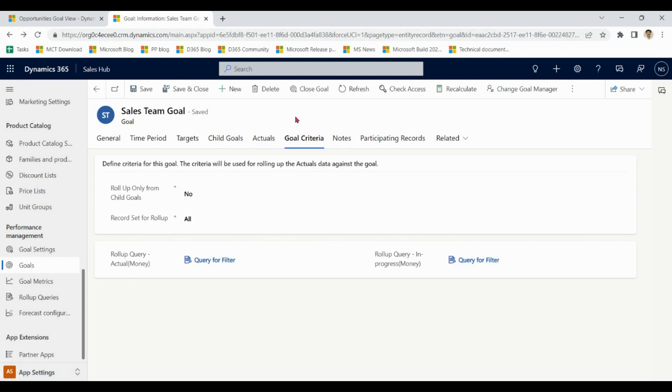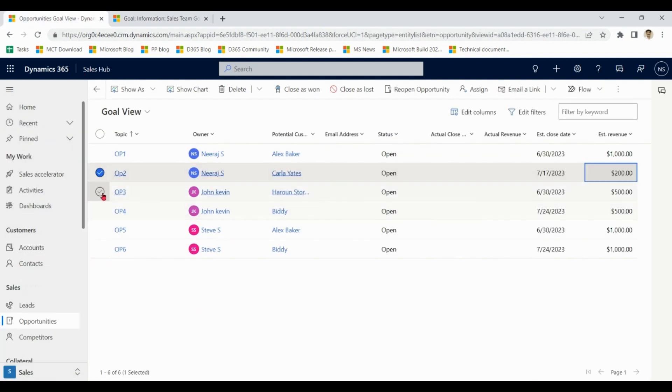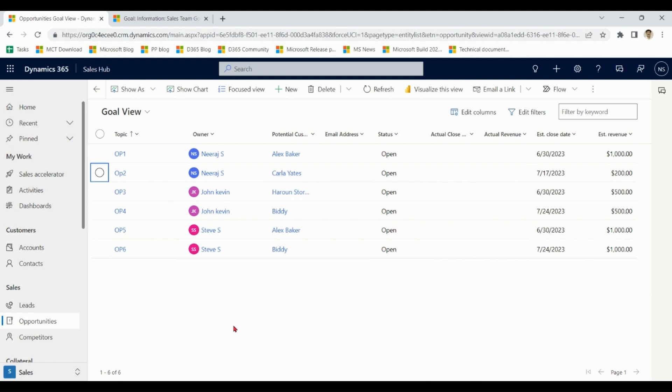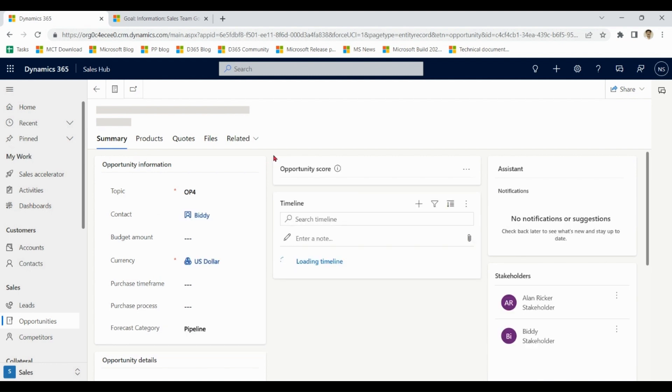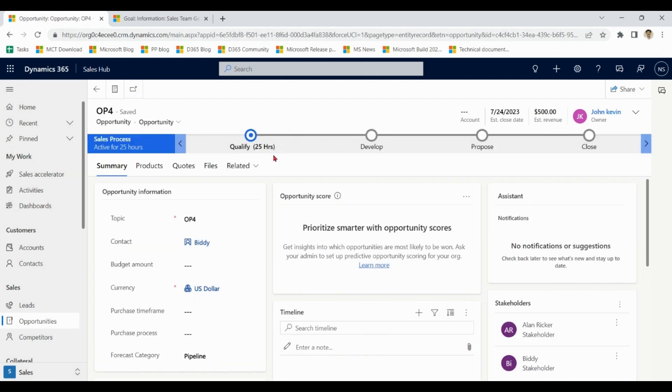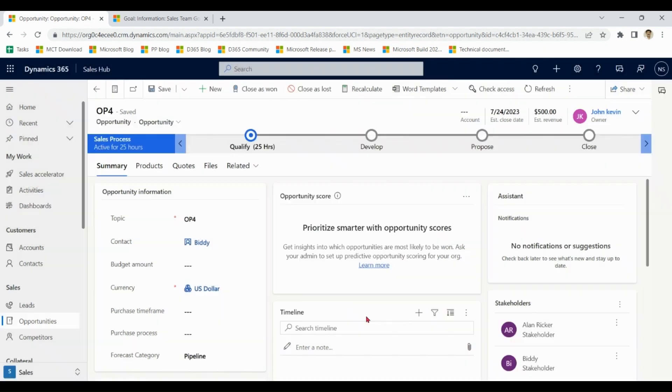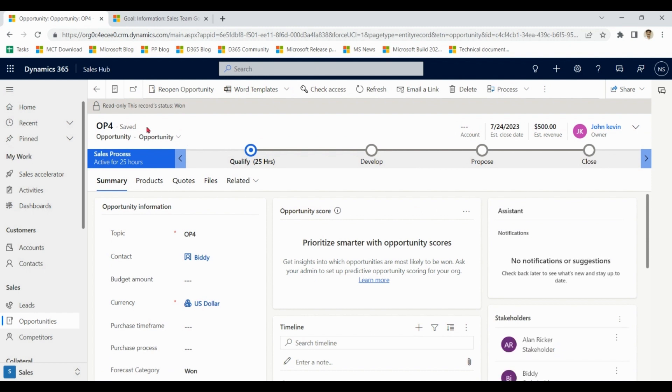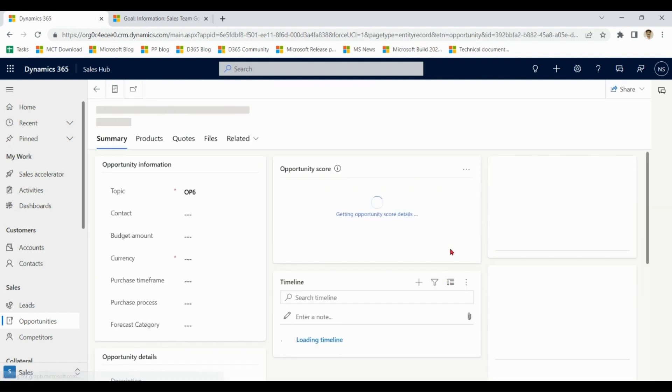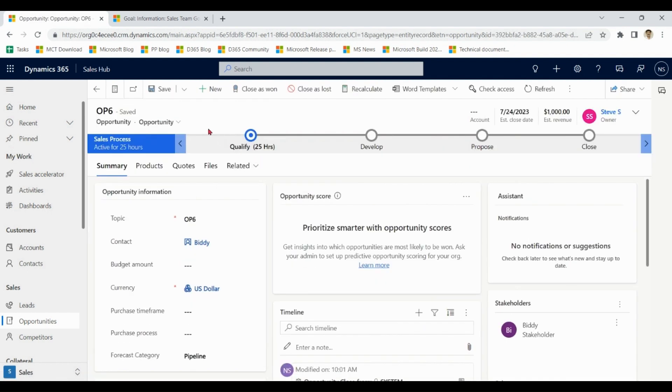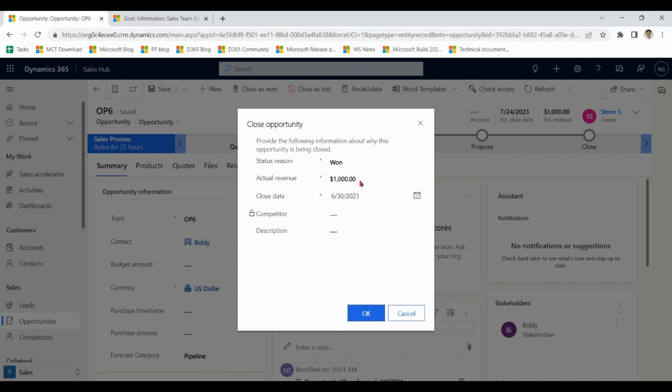Now go back to next level. You notice that in actuals, actual money is zero. All is in progress. Reason being all the opportunities are open. Let me close two opportunities.